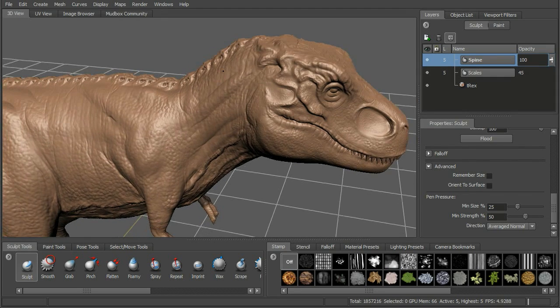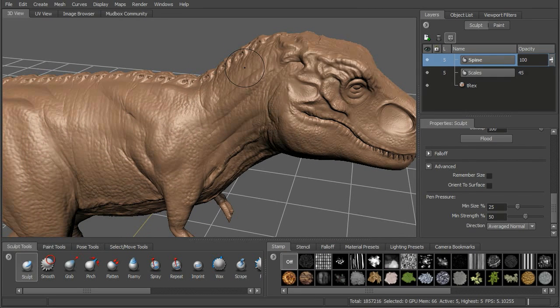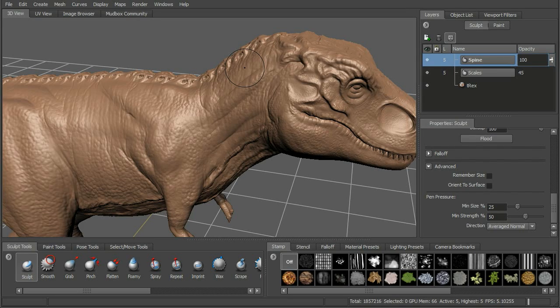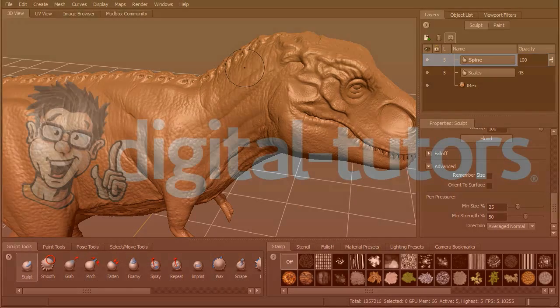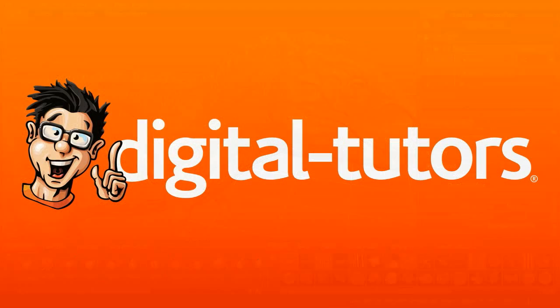Make sure to check out vector displacement maps here in Mudbox 2011. Next, we'll finish up the spine, then add some materials and textures, and talk a little bit about those aspects of Mudbox before getting into some on-target presentation material.